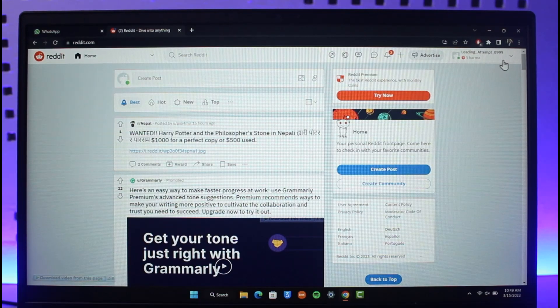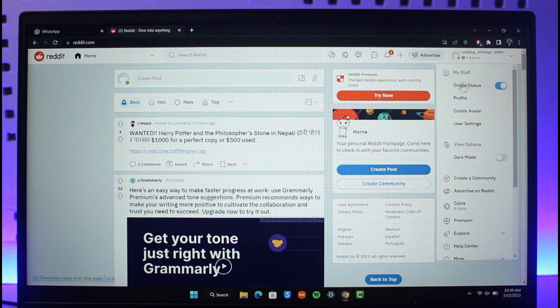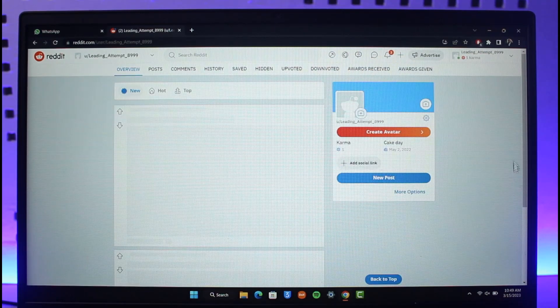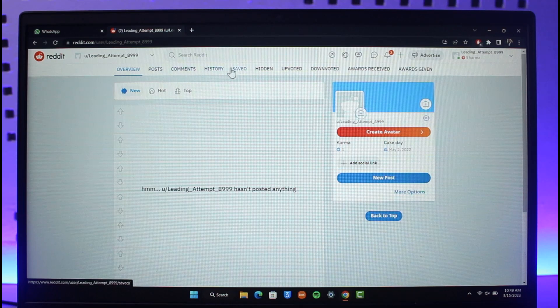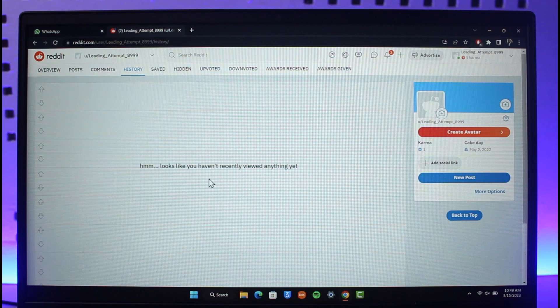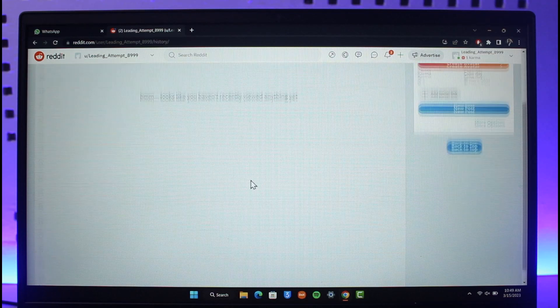On the top right hand side you can see your profile — just click on it, then go to the option that says Profile again. Once you come to your profile, at the very top you'll find the option called History in the navigation menu. Just click on History.